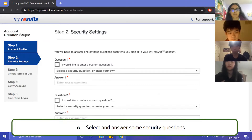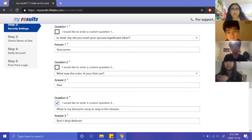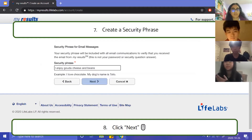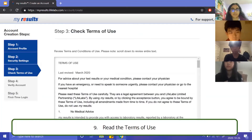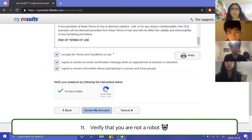Next, you'll need to create a couple of security questions in case you need to recover your account. You can select from preset options or create a customized security question. After that, create a security phrase for email messages — pick something easy to remember — and click Next. You'll then be taken to the terms of use page; read through what you find necessary and click Accept. You can also agree to receive email notifications about appointments or surveys, and then verify you're not a robot by clicking the checkbox.